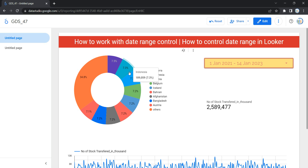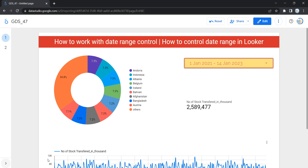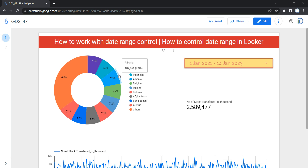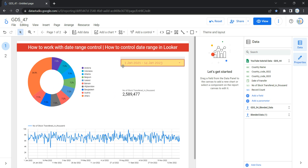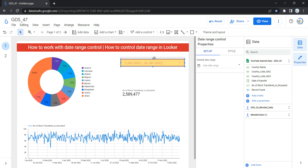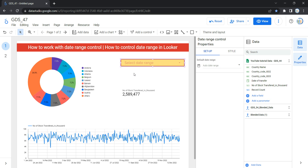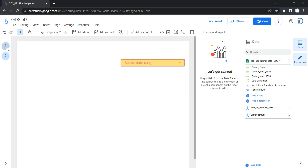Now let's talk about the last important topic: how to make a date range control appear on every page. Right now the date range control appears on only one page — if I go to page two, it's blank. Suppose you have multiple visualization widgets distributed across multiple pages and you want this date range control to appear on all of them. To do that, first select the date range control, then right-click on it and click 'Make Report Level'. Once you do that, if your report has 5, 10, or 20 pages, this date range control will appear on all of those pages.